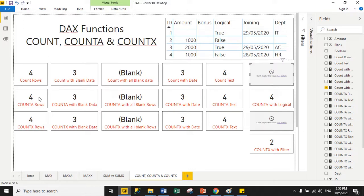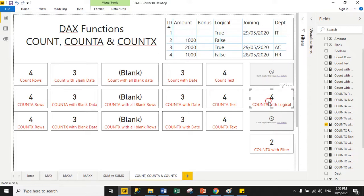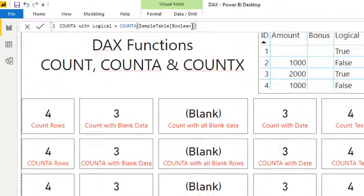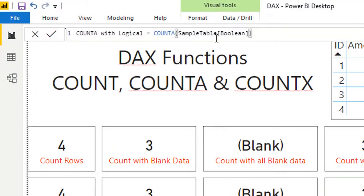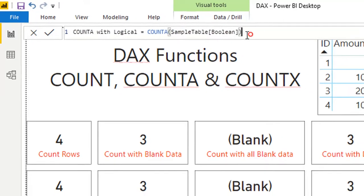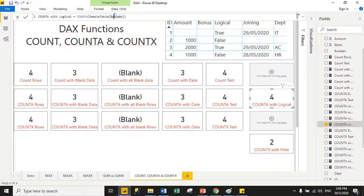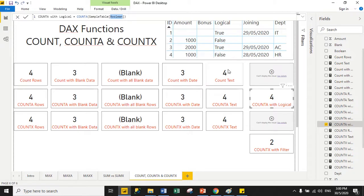Now let's move to COUNTA. COUNTA works the same as COUNT but it also supports logical values. All other results are the same. For the measure: 'count a with logical' is the measure name, COUNTA is the function name, and 'sample table boolean' is the column name — the original column name is boolean, but displayed as logical. The boolean column has four values, so COUNTA returns four. COUNTA supports logical values.